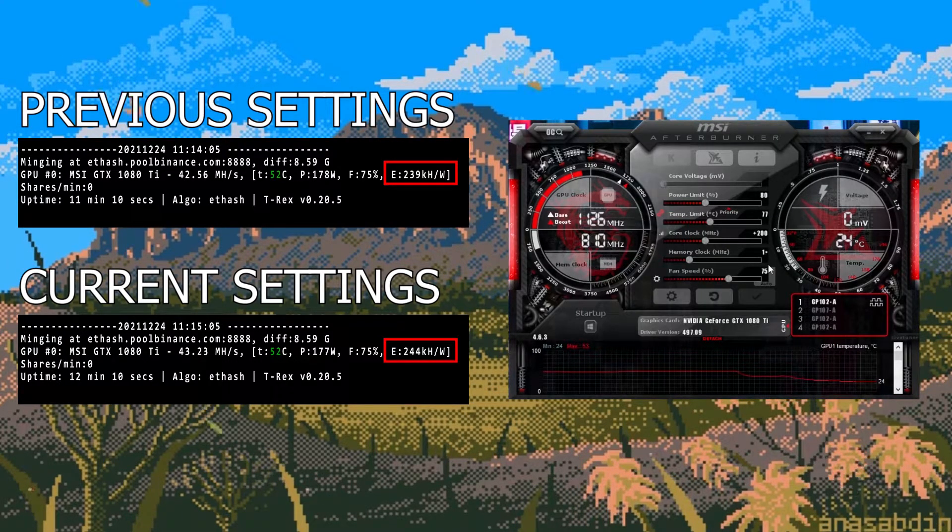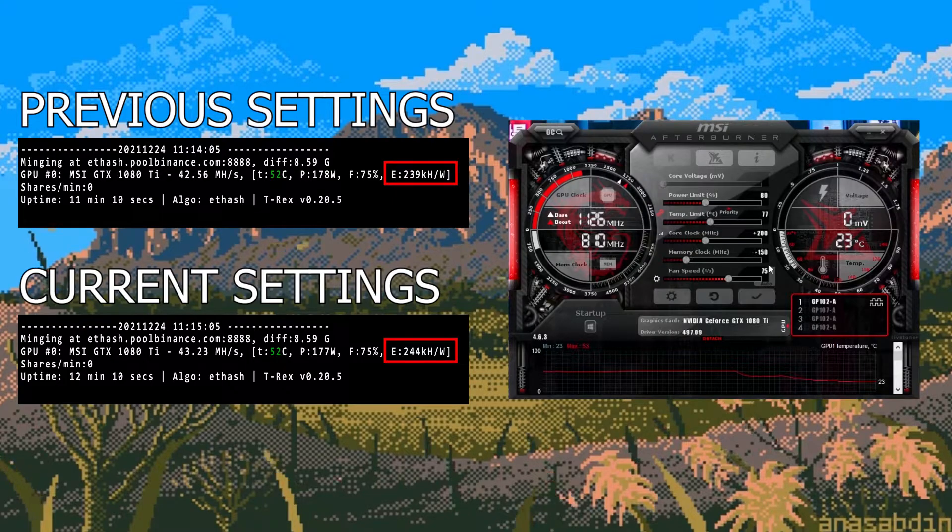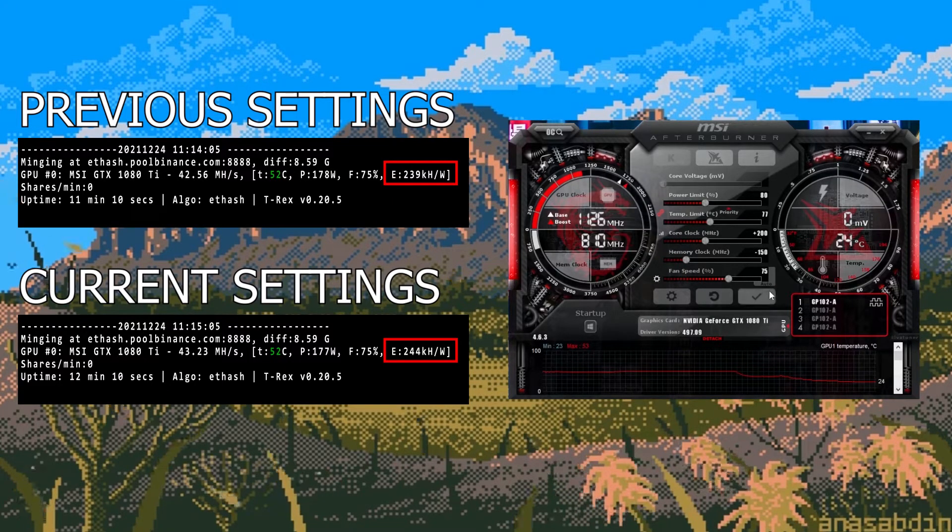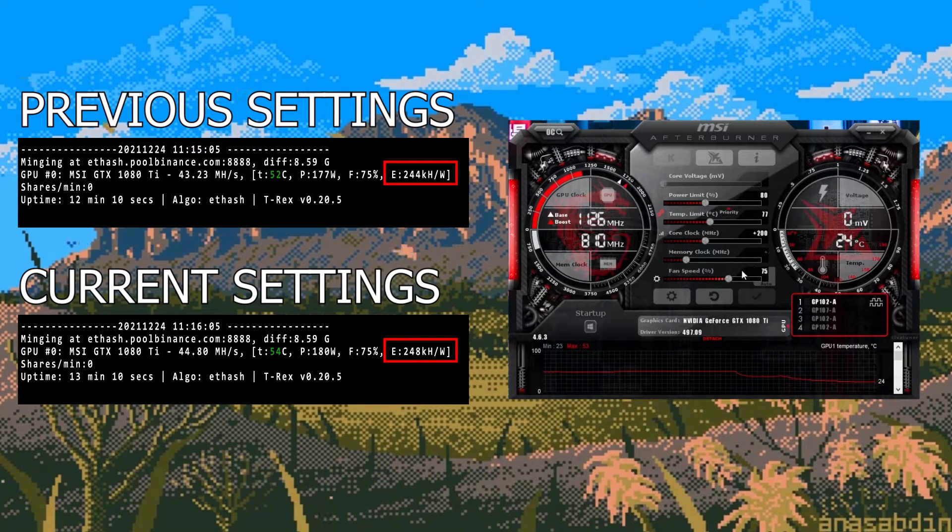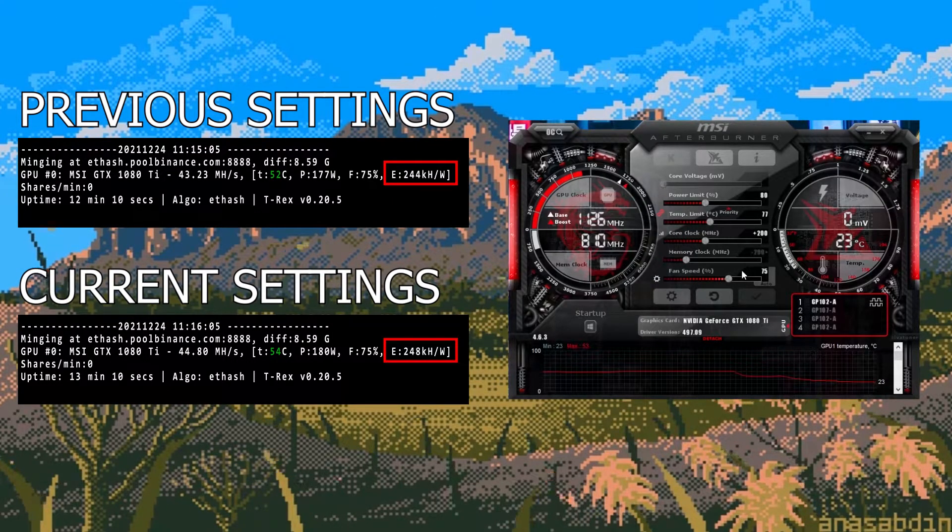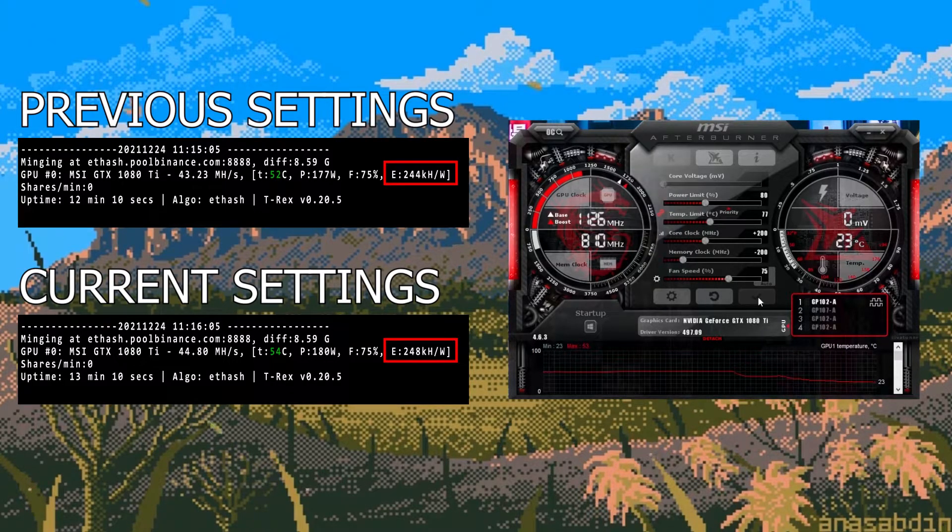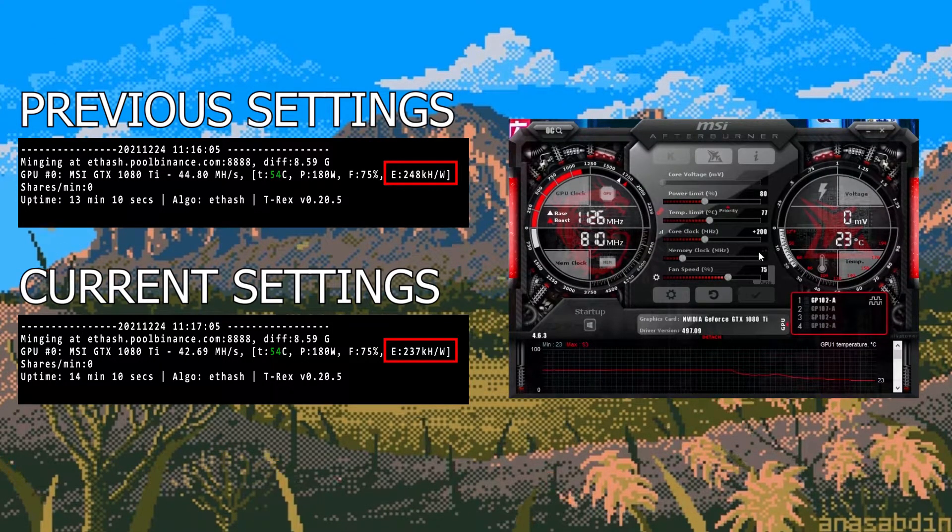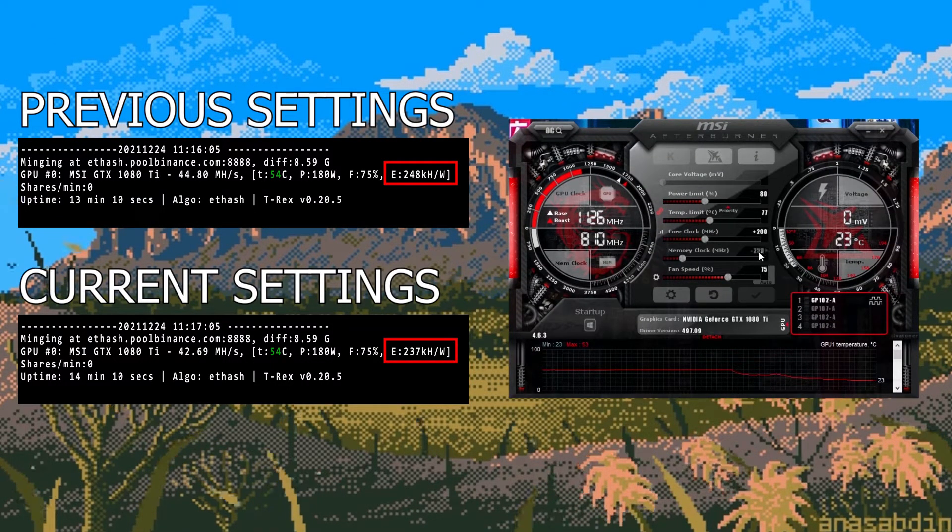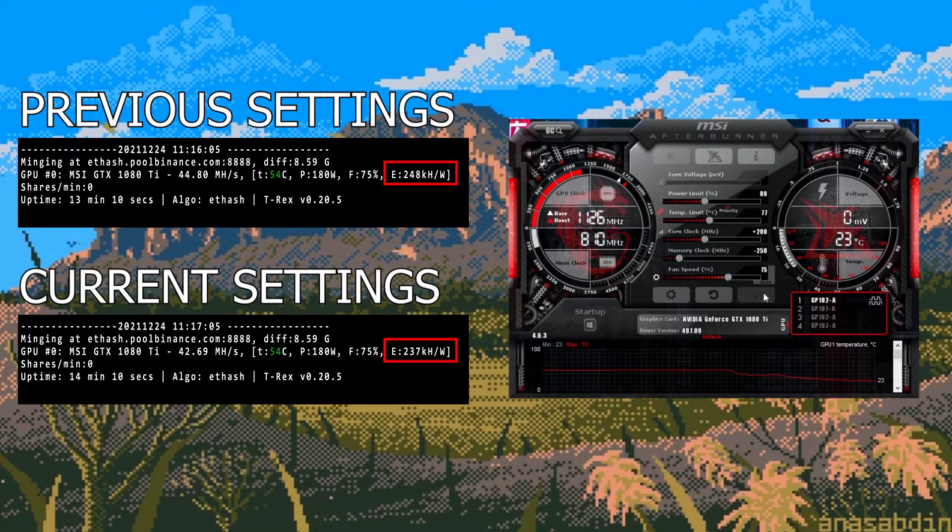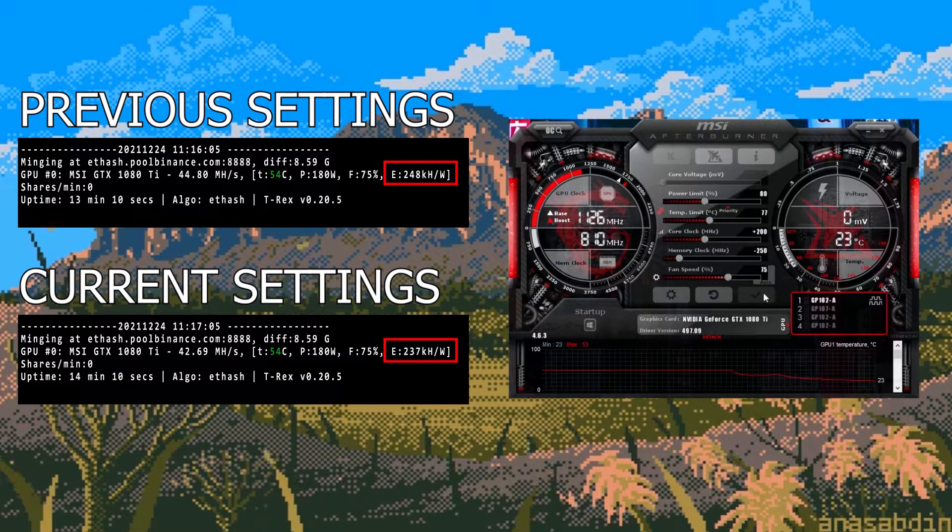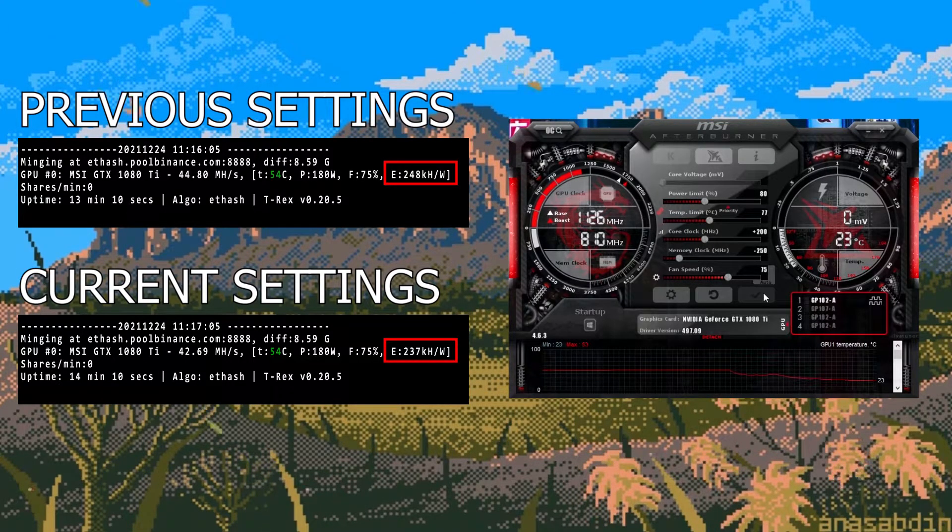At minus 150 we had an efficiency of 244. At minus 200 we had an efficiency of 248. And then finally I got to minus 250 and the efficiency dropped to 237. So the best memory clock number is around the minus 200 range.